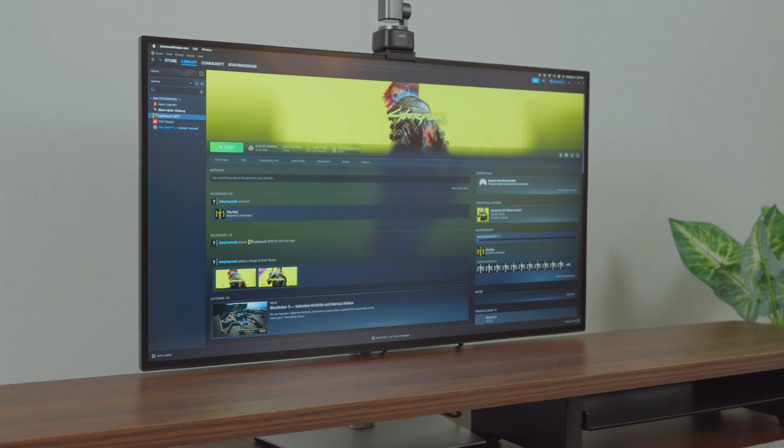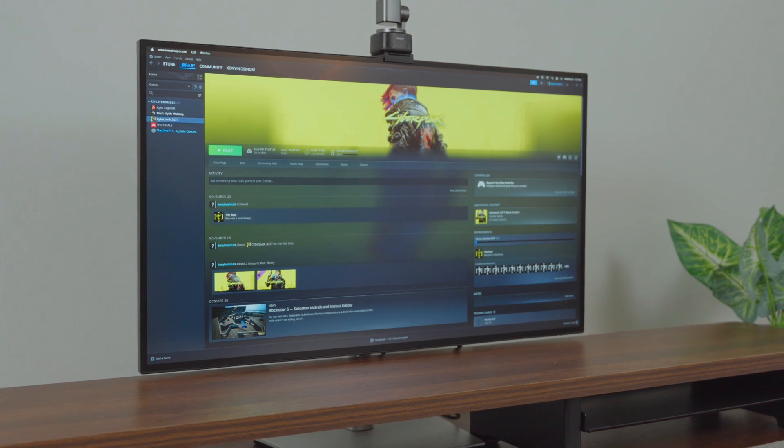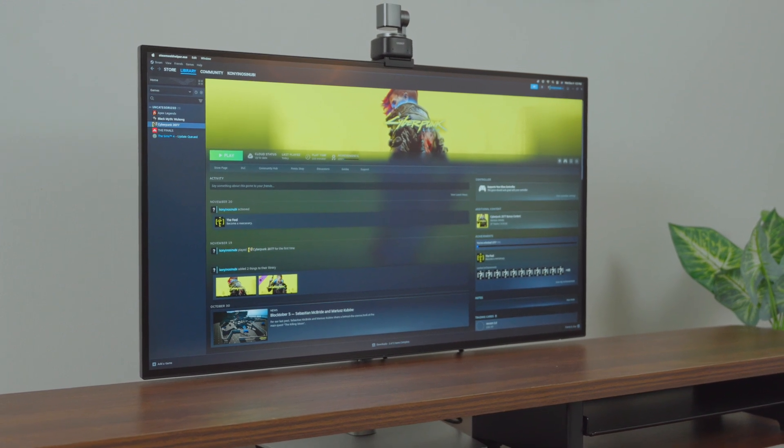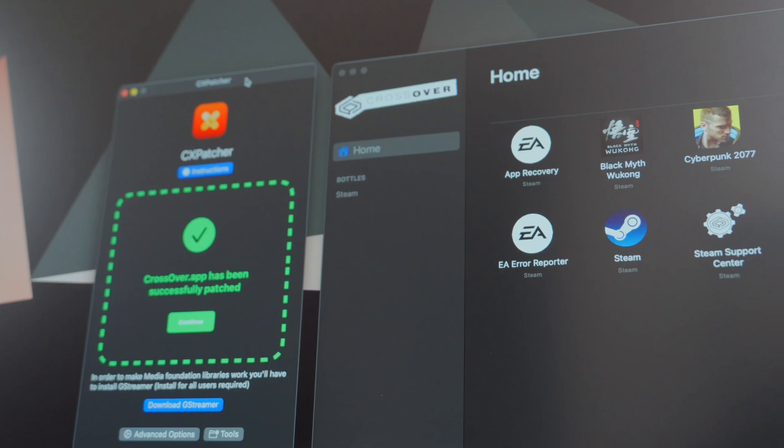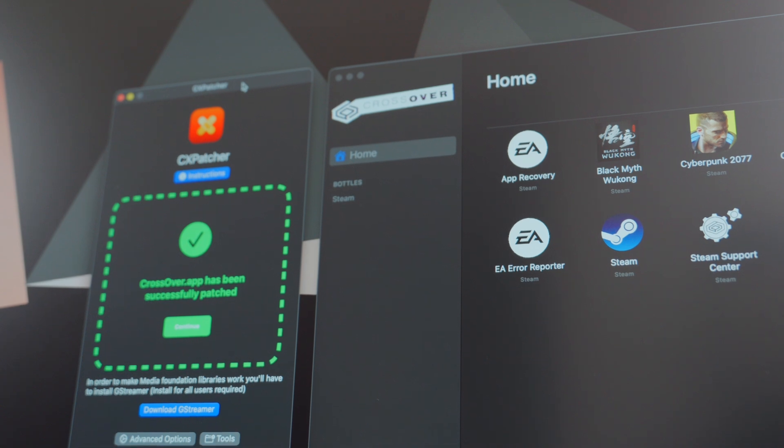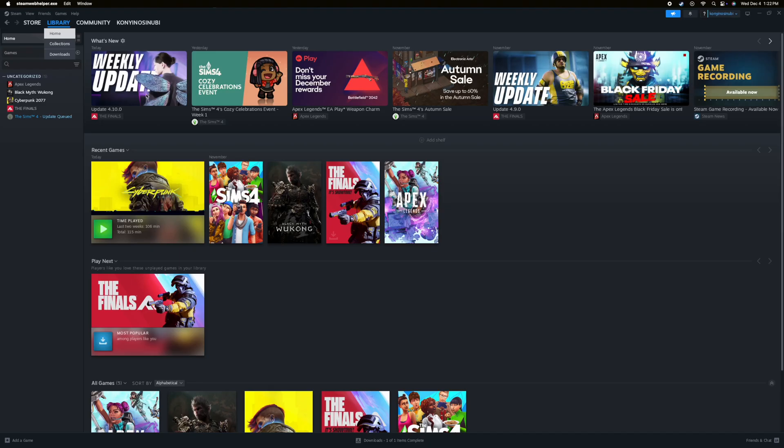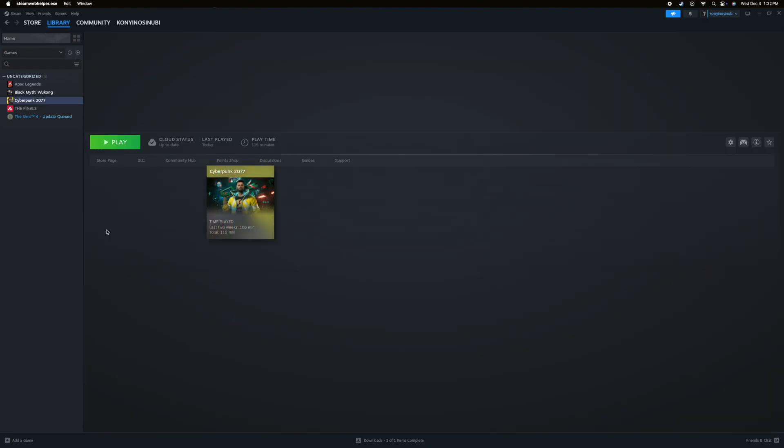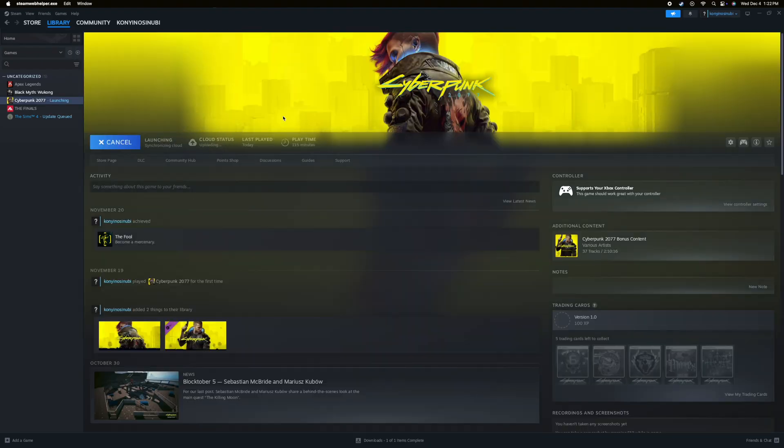Getting Cyberpunk to run on the M4 Mac Mini isn't as hard as you think. Thanks to Crossover, the setup is surprisingly smooth. You might encounter a couple of hiccups because emulations aren't exactly perfect, but nothing a quick Google search won't fix.